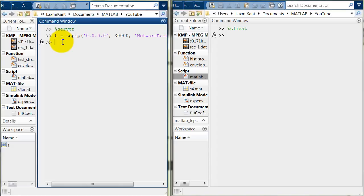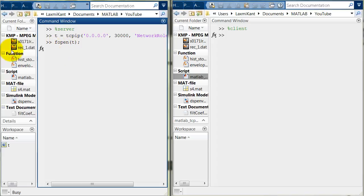And now this T object has been created. Now we need to open the TCP communication here and then it will start to listen for an incoming connection. So, fopen T. Now you can see here MATLAB has started to listen the communication.